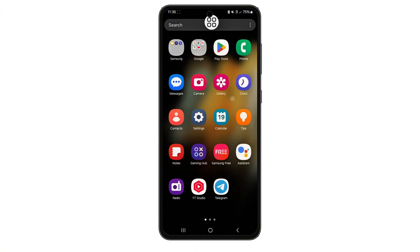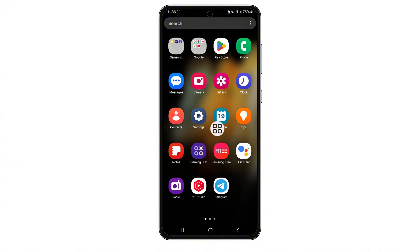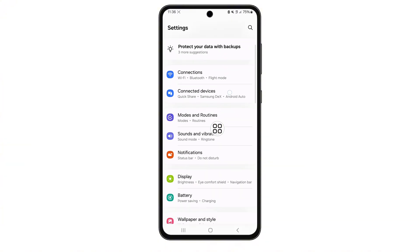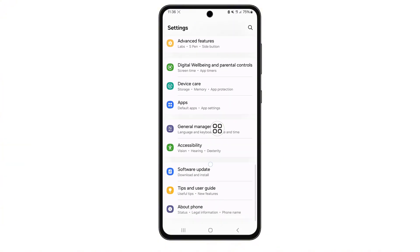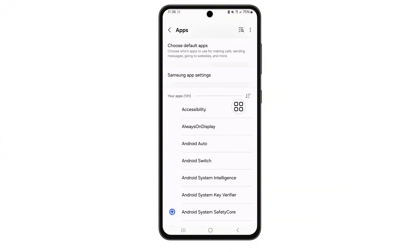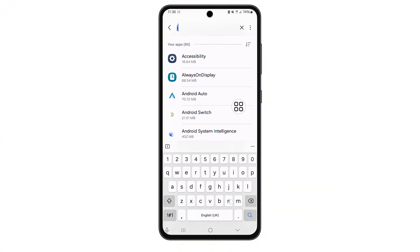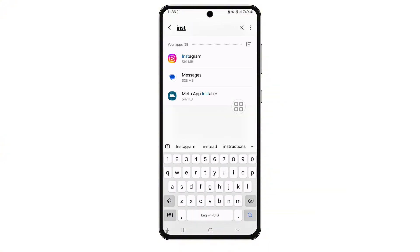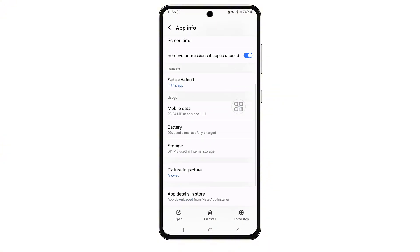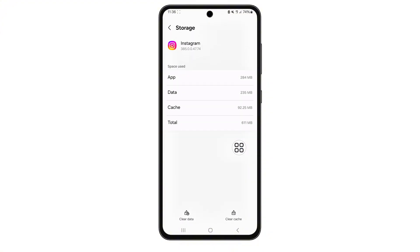First, open your phone settings. Scroll down and tap on Apps or App Management. Then scroll through your list of apps until you find Instagram and tap on it. From here, tap Storage. Now press Clear Cache. This clears out the temporary files that might be messing with the camera or flash.